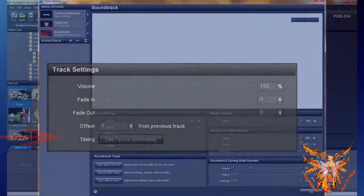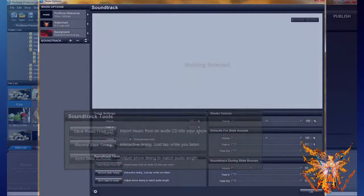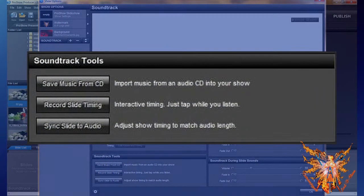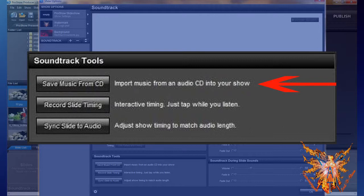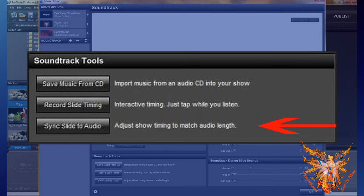Just below, the Insert Soundtrack Tools. It consists of three special commands. The first allows you to take a soundtrack directly from an audio disc. The second is an interactive control, allows you to synchronize the time with respect to levels of music. And finally, the third automatically puts the length of your show to the length of the soundtrack.